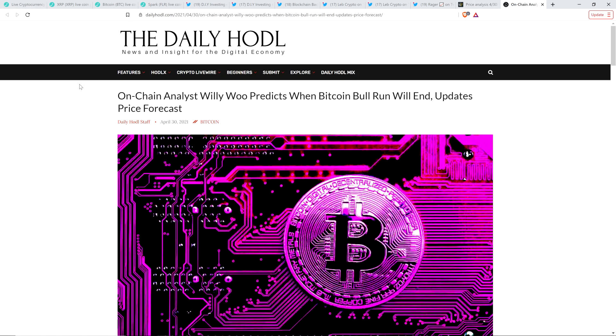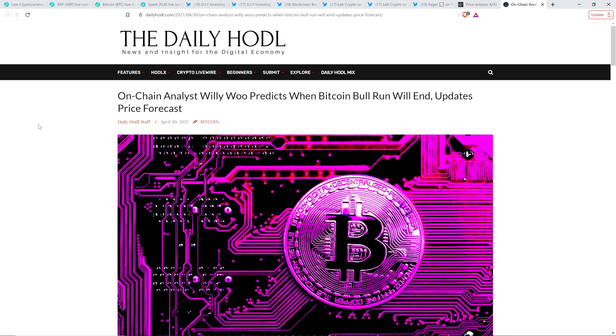Also, I want to run through this piece with you because it's fascinating. People are always asking and I understand the curiosity. I'm curious myself. When the hell is this bull cycle going to end? So there's this headline from the Daily HODL: On-chain analyst Willy Woo predicts when Bitcoin bull run will end, updates price forecast. So plenty to talk about in this latest Moon Lambo hot jam.